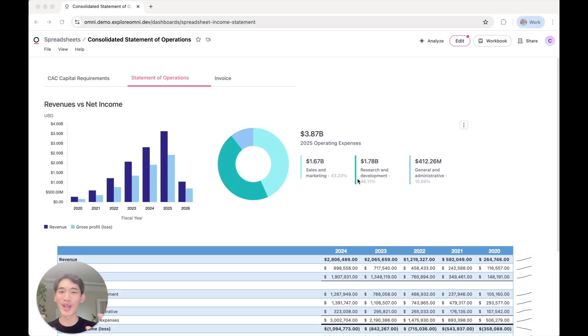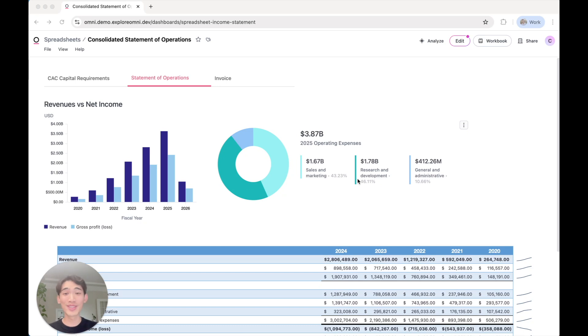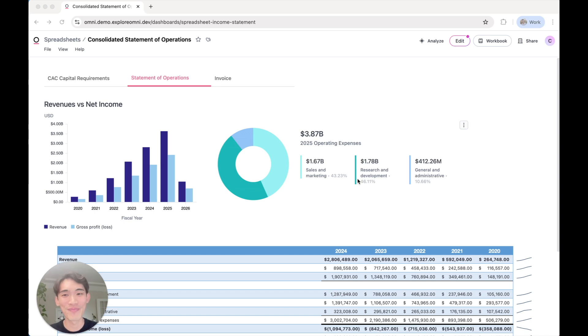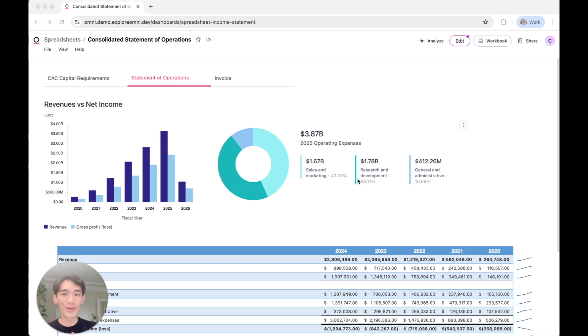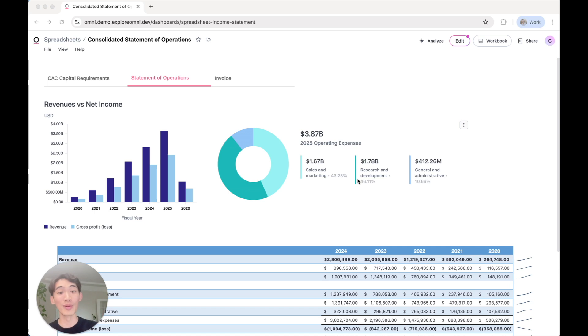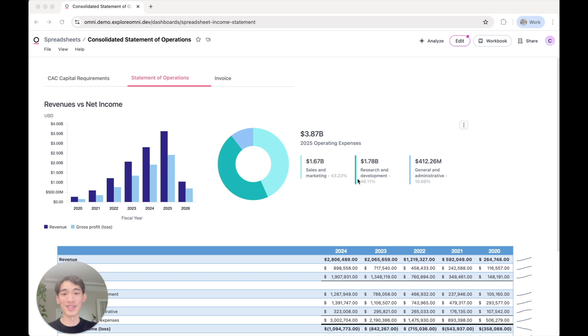All right. That was a quick overview of spreadsheets in Omni. We've loved seeing what our customers have built already and can't wait to continue seeing how it evolves. And spreadsheets are just one of the ways you can interact with data in Omni. You can also use AI to ask questions in natural language, write custom SQL, or use our workbook interface to pick and choose what fields you want to see. So if you'd like to try out spreadsheets on your own data or see anything else on the platform, please reach out to us. We would love to show you more.